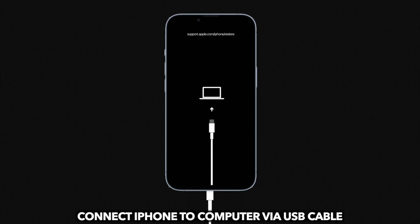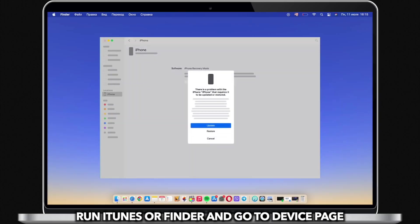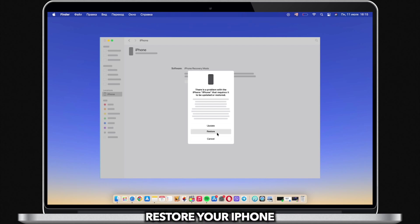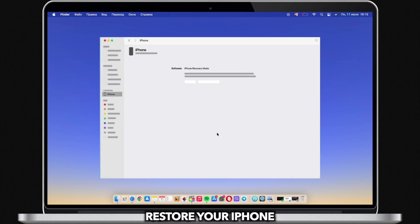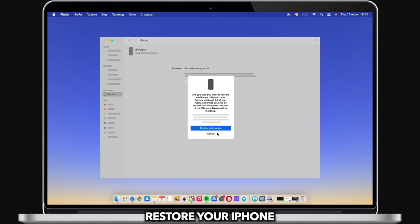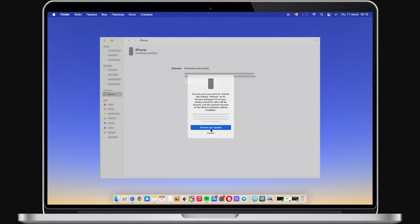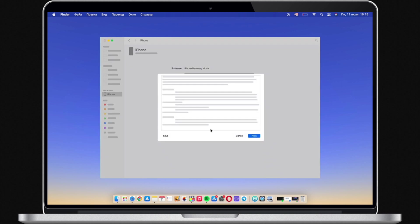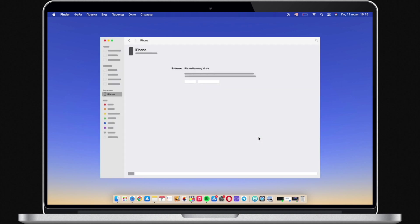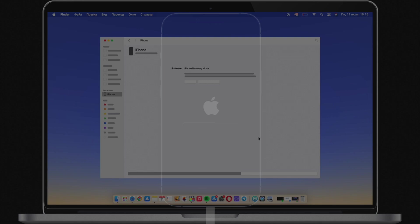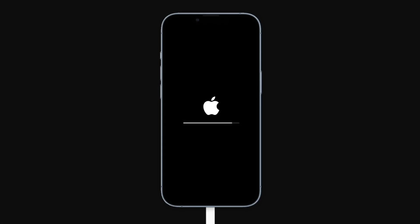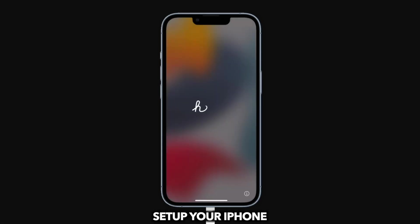Then, connect your iPhone to PC or Mac via USB cable. iTunes or Finder will pop up. Click Restore to factory reset your iPhone. Finally, you just need to set up your iPhone and you're done.